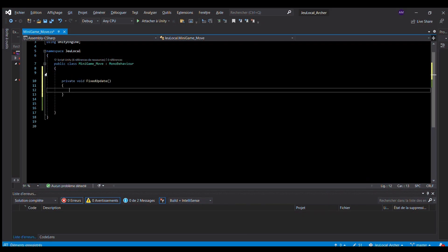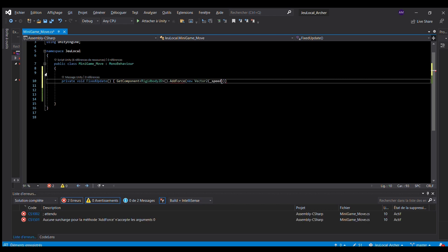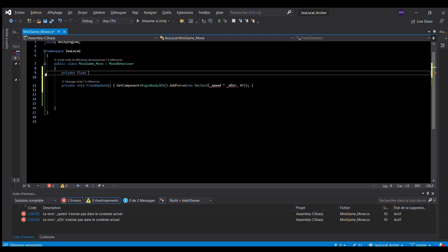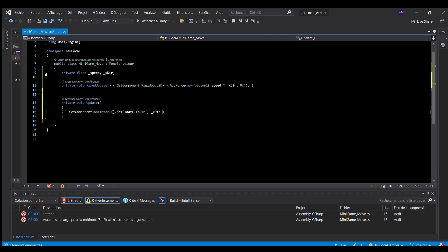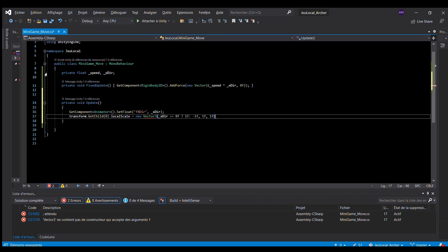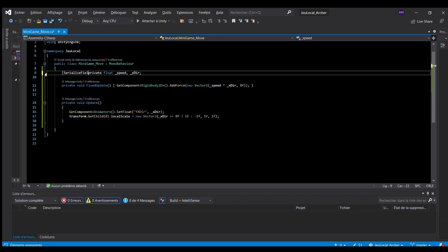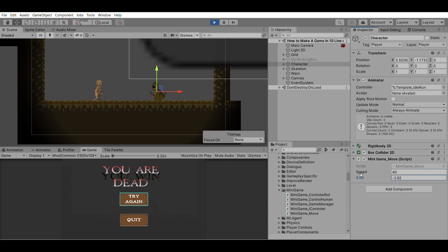Time to code. I start with the move component using two methods from MonoBehaviour, the base class from which every Unity script derives. First, FixedUpdate, called every physics update, where I add a force to the physics component depending on two variables: a speed and a horizontal direction. Second, Update, called every frame, to modify the animator variable fxdir so the animator chooses the correct animation state — idle or run. I also change the scale of the child object with the renderer to flip the image in the direction of motion. I add a SerializedField attribute to the speed and horizontal direction variables to be able to modify those values directly from the Unity interface.